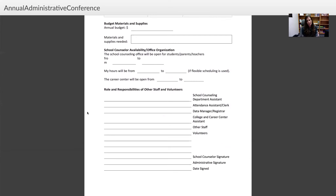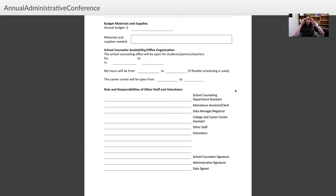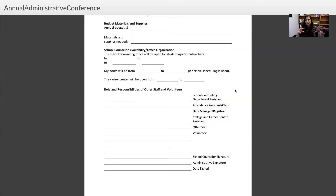Having a plan for materials at the beginning of the year is valuable even if it doesn't come straight from your principal. You also want to talk about your school counselor availability and office organization — when you're going to be in your office. It's good to put a big calendar or sign on your door, and many people use magnets to indicate whether they're in the classroom, available, or in a session with a student.